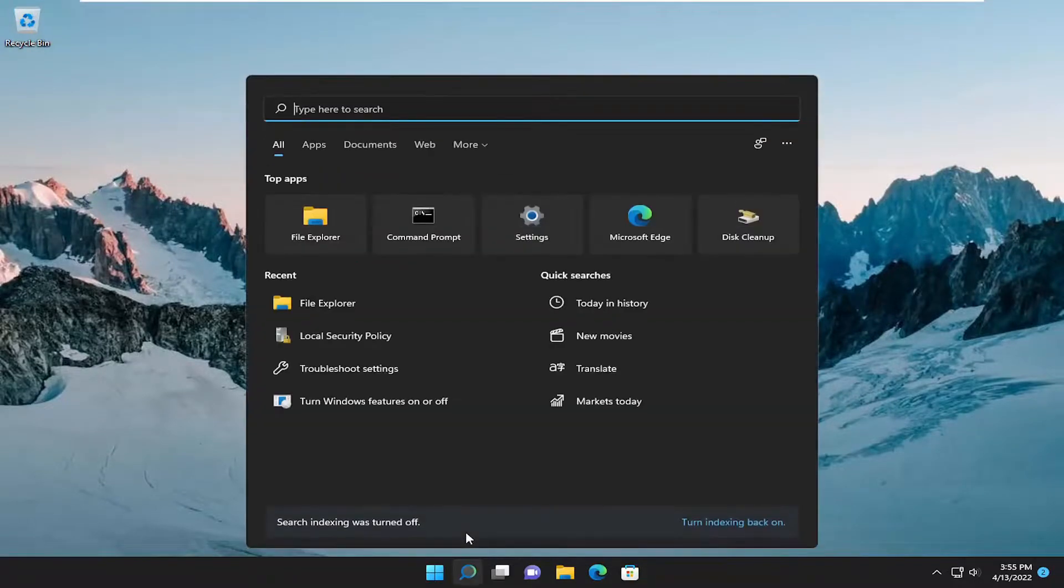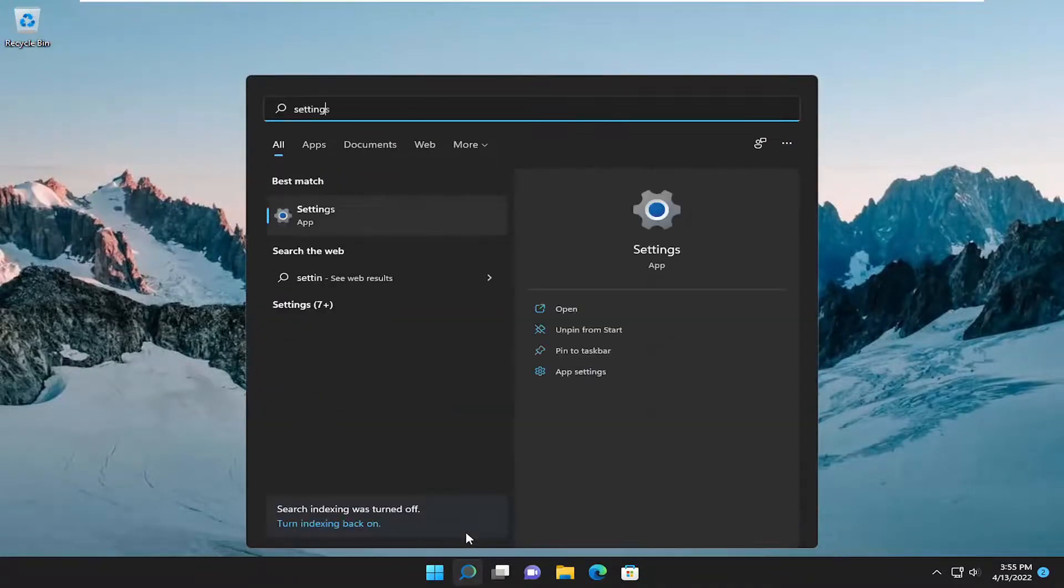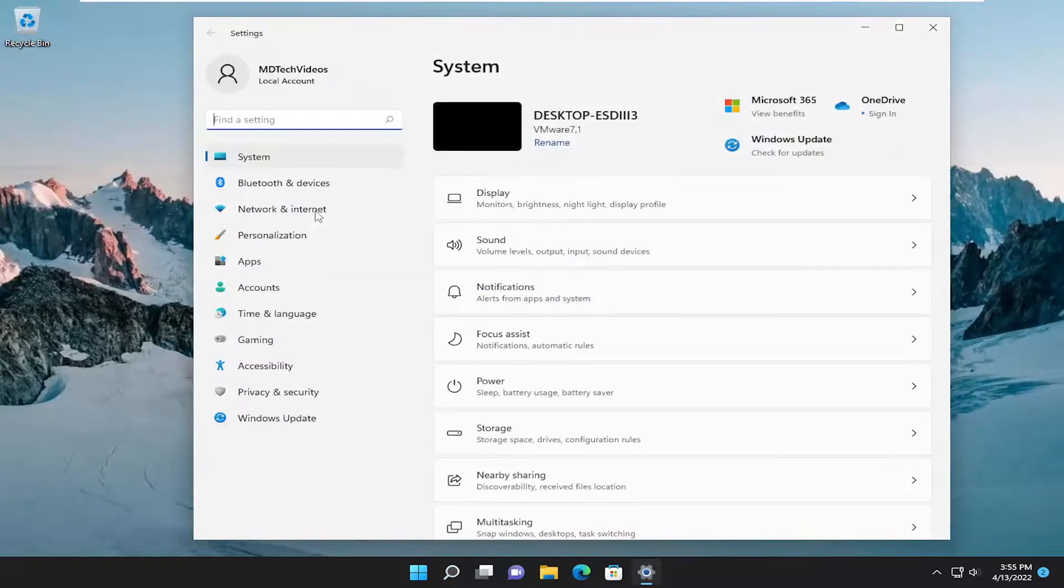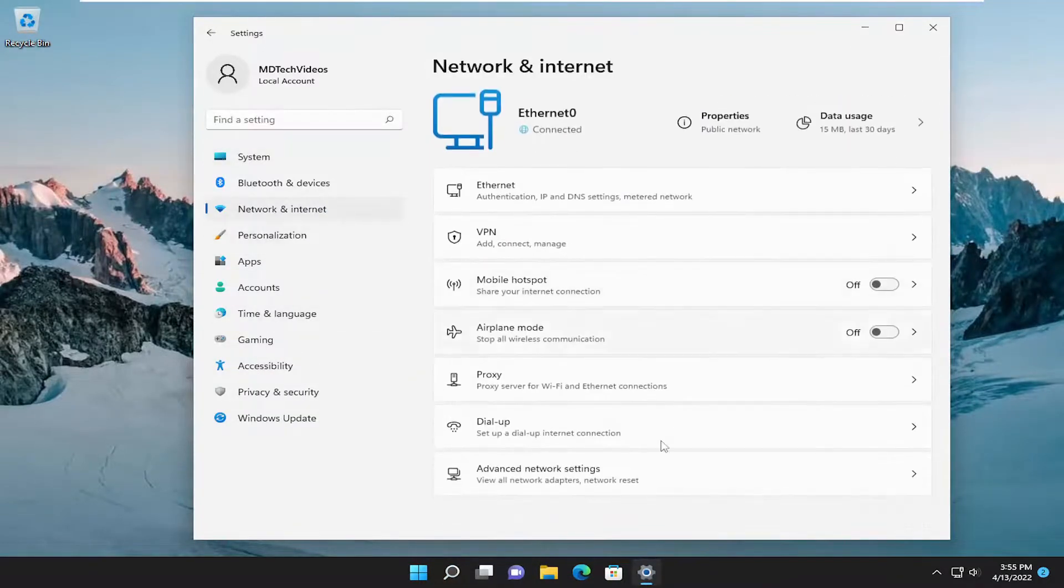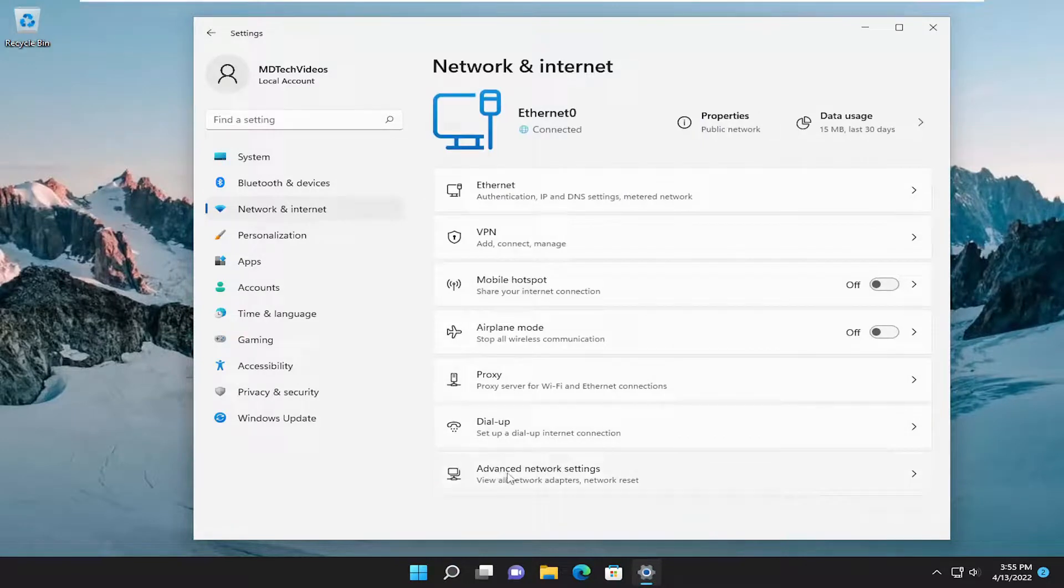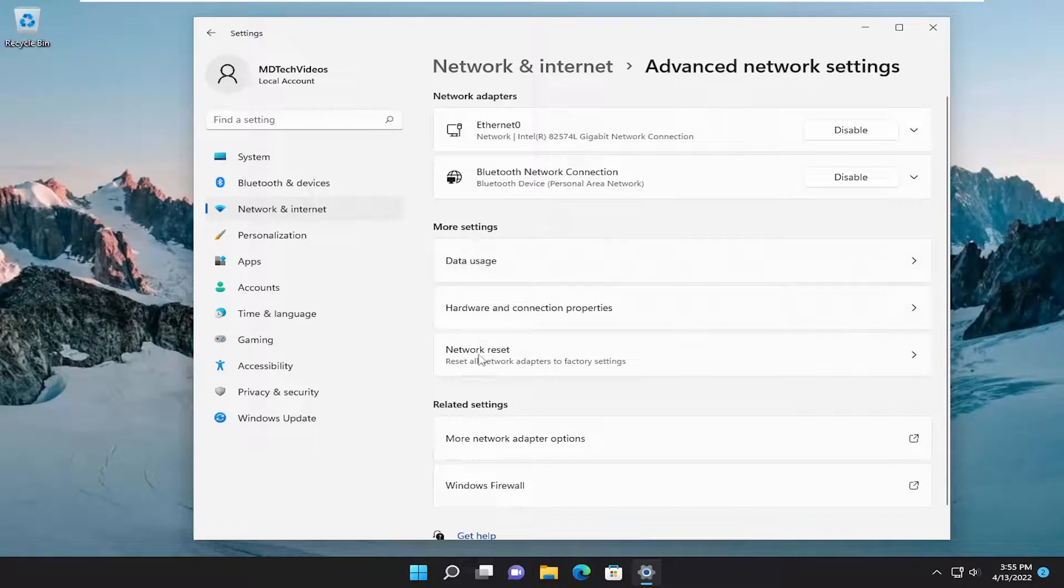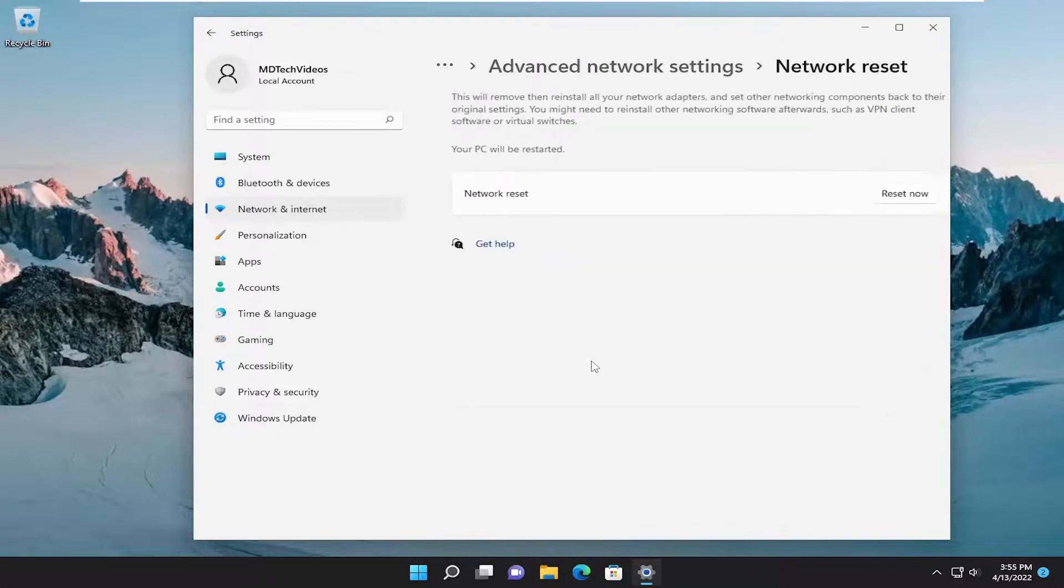Open up the search menu and type in settings. Best match will come back with settings. Go ahead and open that up. Select network and internet on the left side, and then on the right, go down and select advanced network settings. And then underneath more settings, select network reset. Reset all network adapters to factory settings.